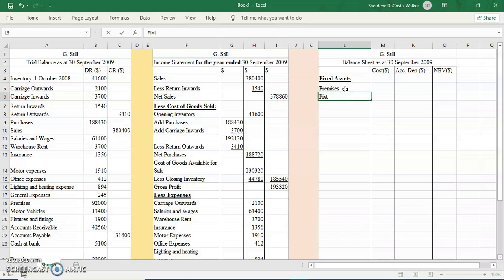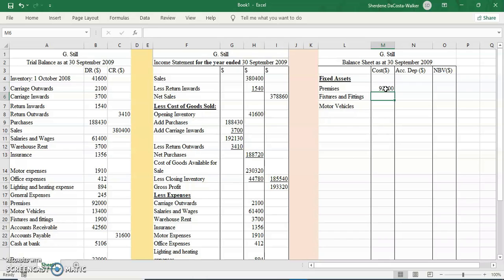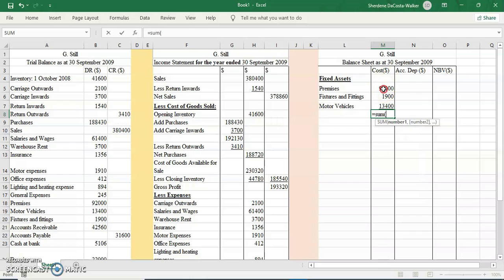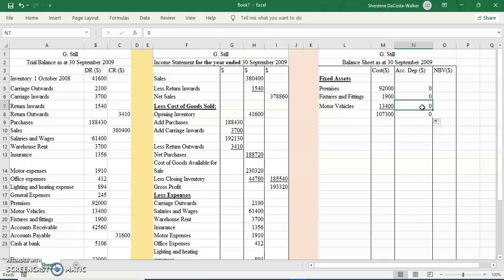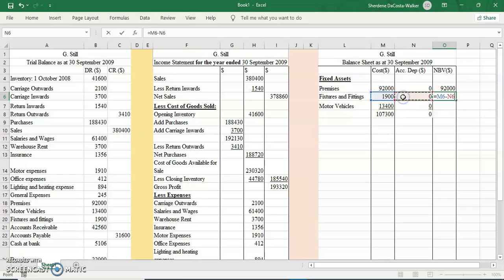We have premises, and your fixtures and fittings will stay longer in the business than a motor vehicle, so we put that first. Then we have motor vehicle. We'll put in the cost figures: that's ninety-two thousand, nineteen thousand, and thirteen thousand four hundred. We're going to add these together. Under the accumulated for now we will have zero. I will also add these as well. Underline to show that I added it.